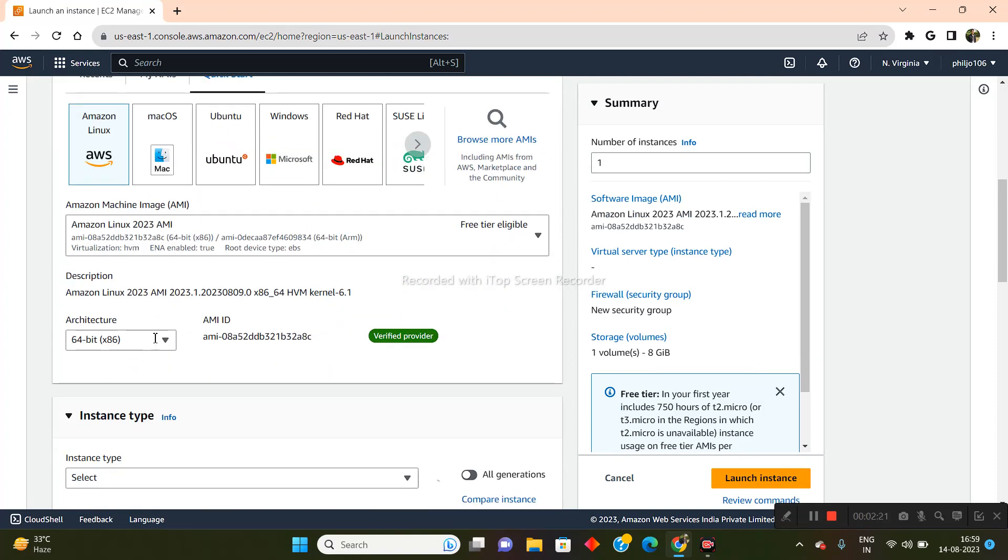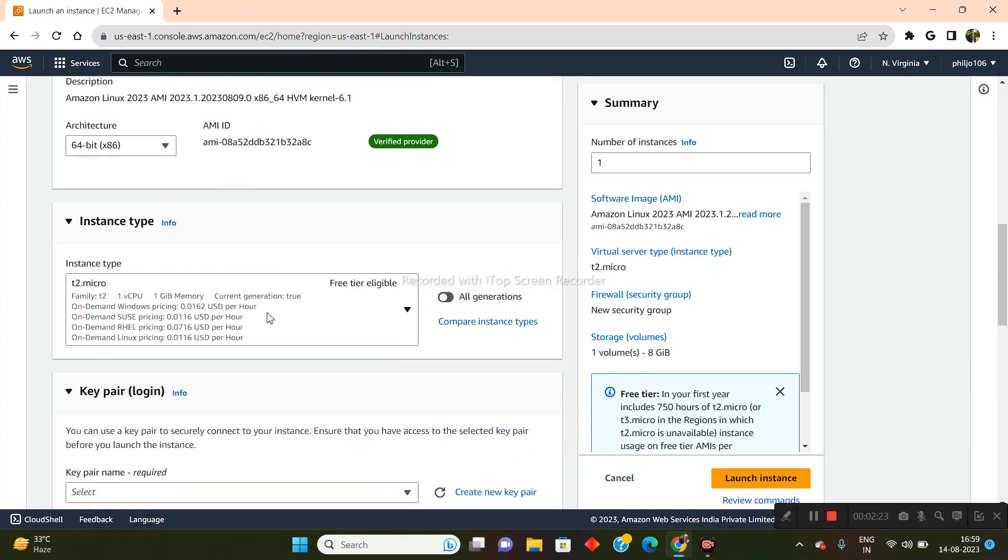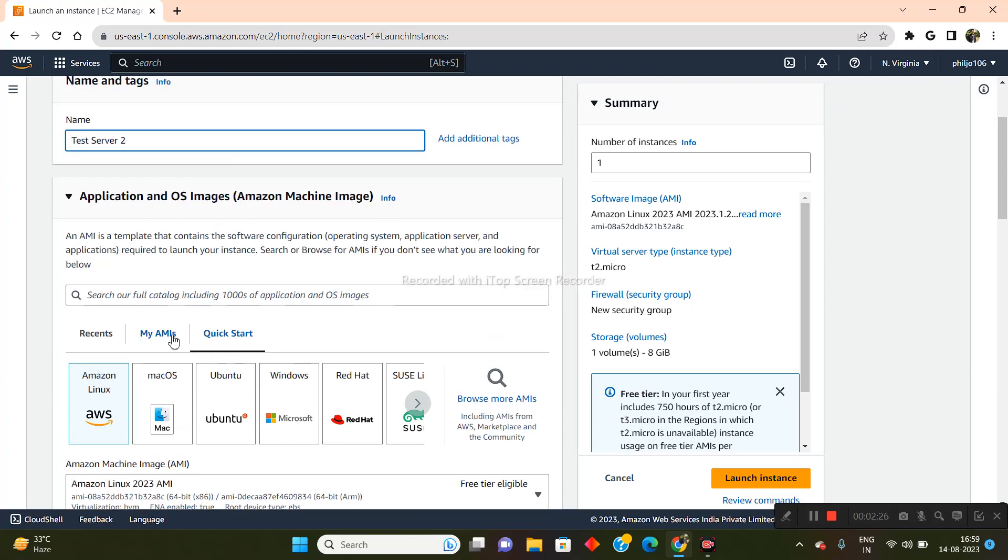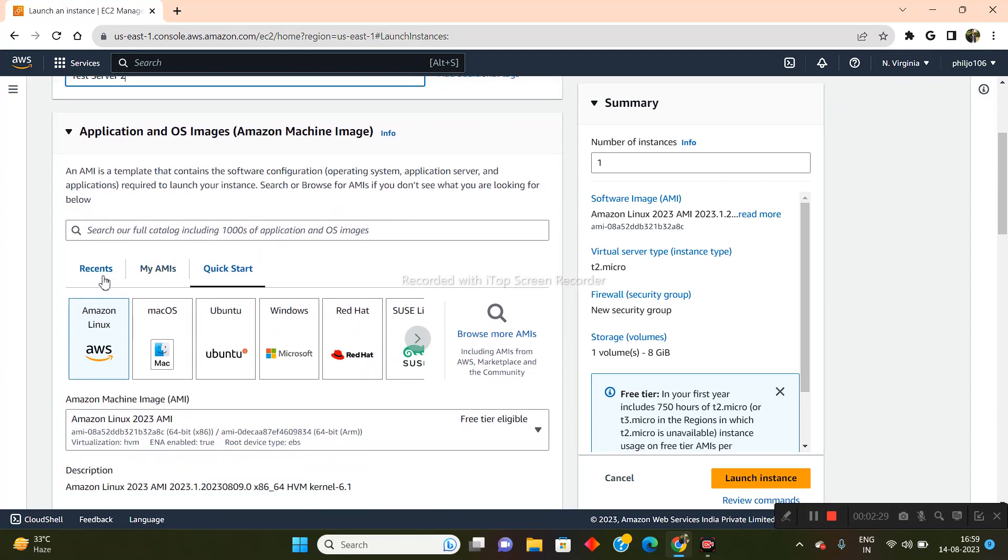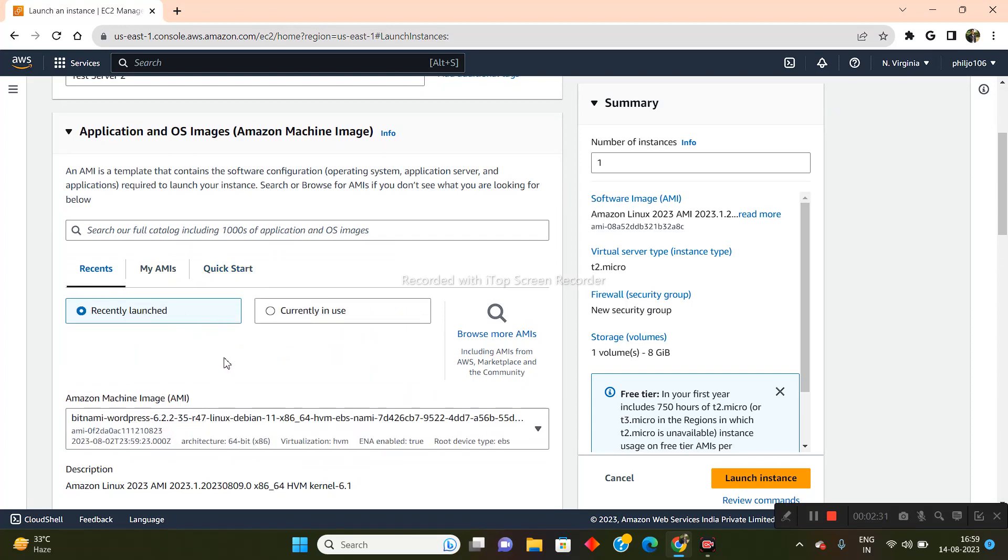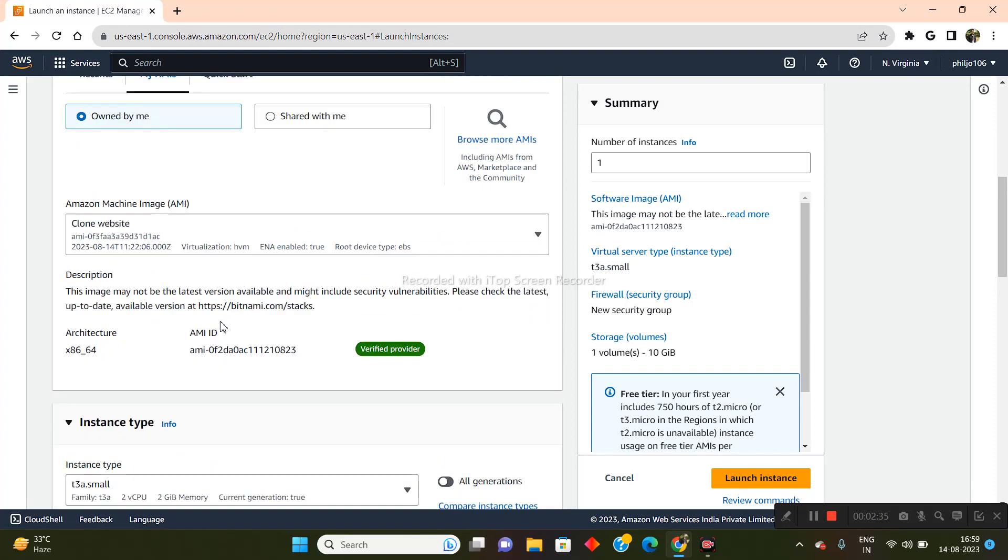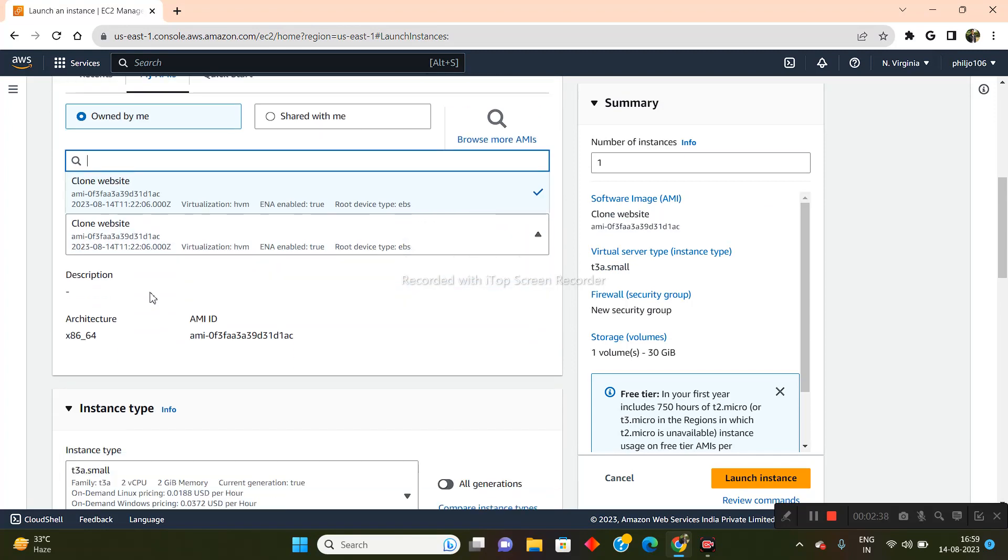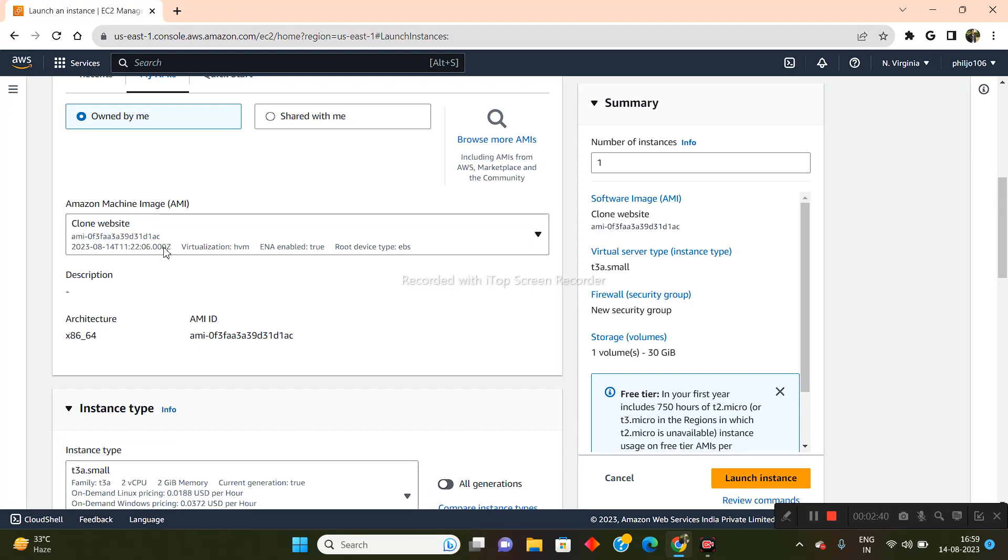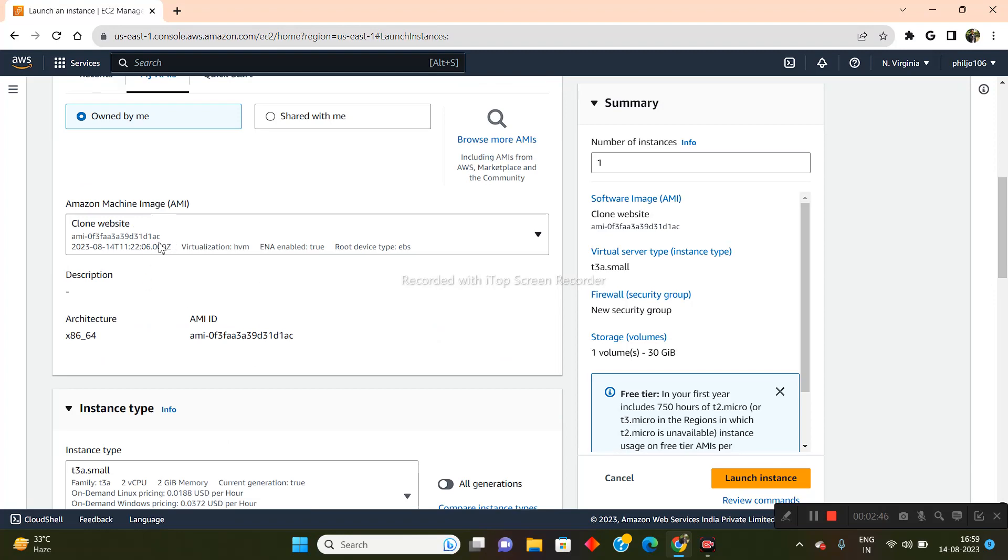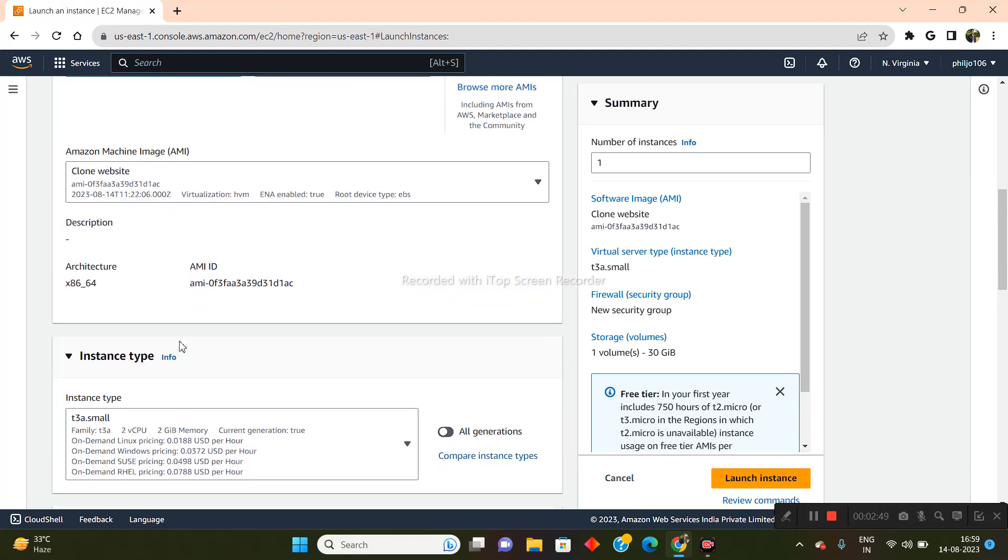And what I need to do now is come into this particular place, the Images section. So from Amazon Machine Image, I will just select Clone Website. And if you have any other images here, you'll be able to see them right here, but I don't have any other images. So the Clone Website has already been selected.